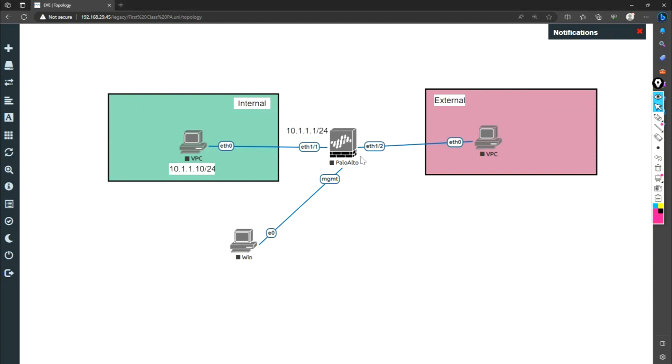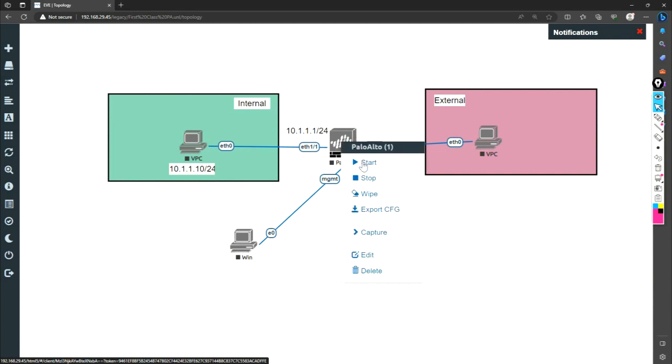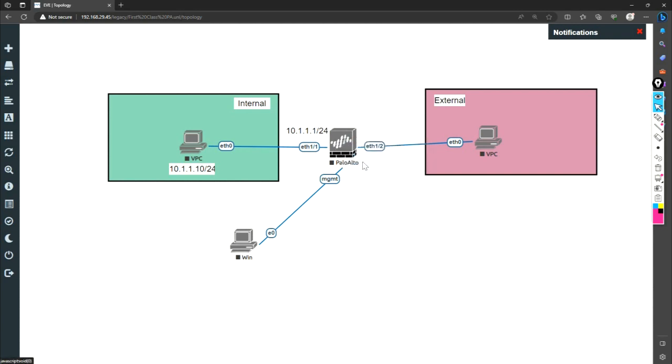Meanwhile, I will be just doing this part. But because this starting of the Palo Alto firewall takes time, so I will just start this firewall. It will be taking time to do that. Meanwhile, I will just do the labeling.